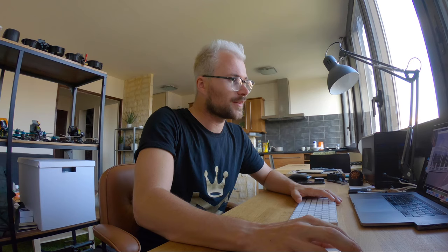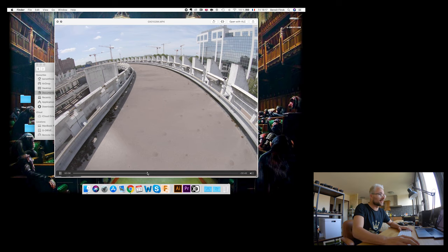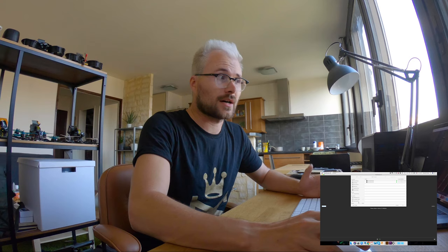Now let's move on to the actual software, RealSteady Go. I've prepared two pieces of footage for you. The first is from a parkour video I shot recently. On that day it was really windy and the mount on the cinewhoop was a bit broken and too shaky, so the footage came out really shaky. The good thing is we can fix it with RealSteady — it can literally save your day.